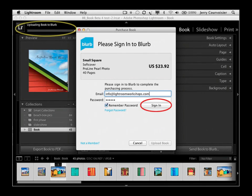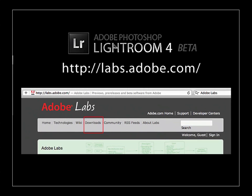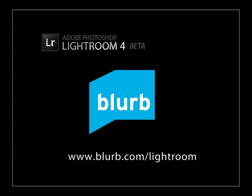The beta is available for public download at Adobe Labs. And if you're interested in taking a look and giving feedback, go there and download the current version of the Lightroom 4 beta. Happy bookmaking, photographers! Stay tuned for more tips and videos on using Lightroom in a creative photography bookmaking process. All the best, Jerry Carvasse.